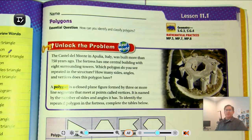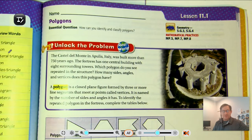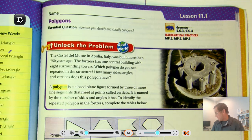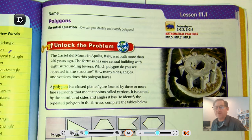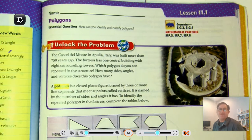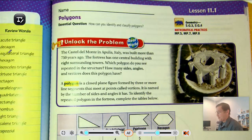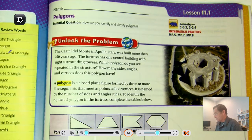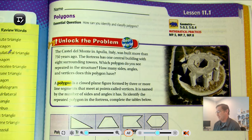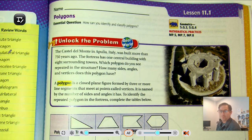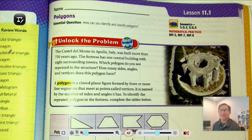Hello, everybody. Let's start with the last chapter of the fifth grade GoMath textbook. Our discussion in this lesson is polygons. The question is: how can you identify and classify polygons?